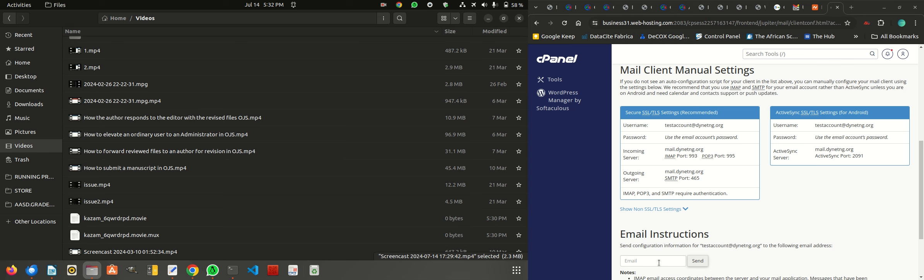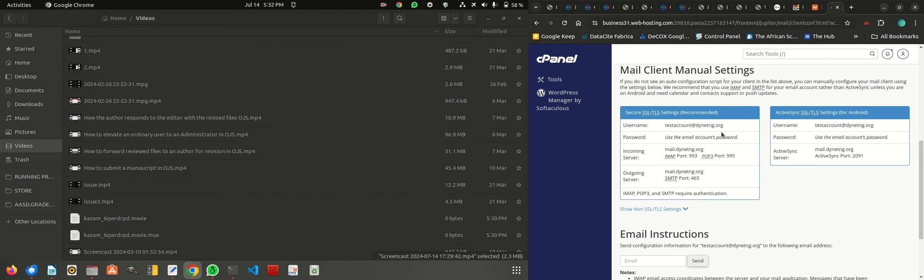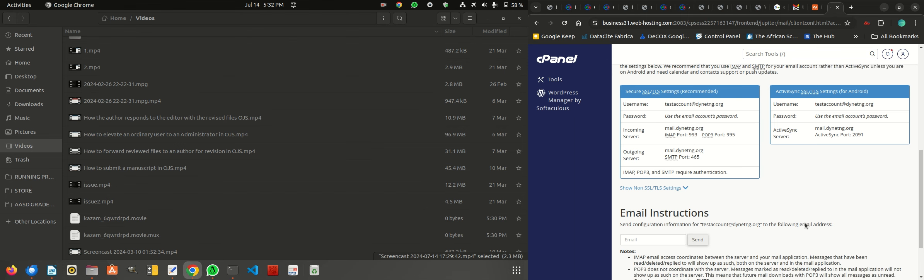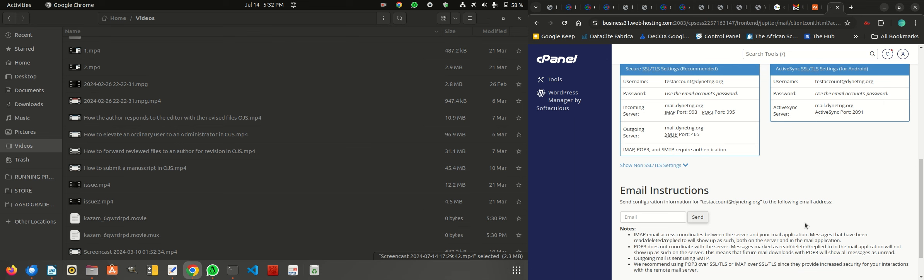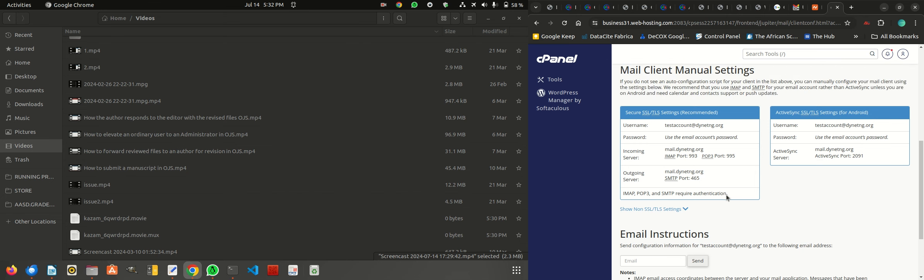Today I'm going to take you through how you can set up your devices to automatically receive such emails. I've just created an email called Test Account so that I can test run and set up an email software on my system to automatically receive emails from the Open Journal System deployment and also send out emails. You can see the different settings here.